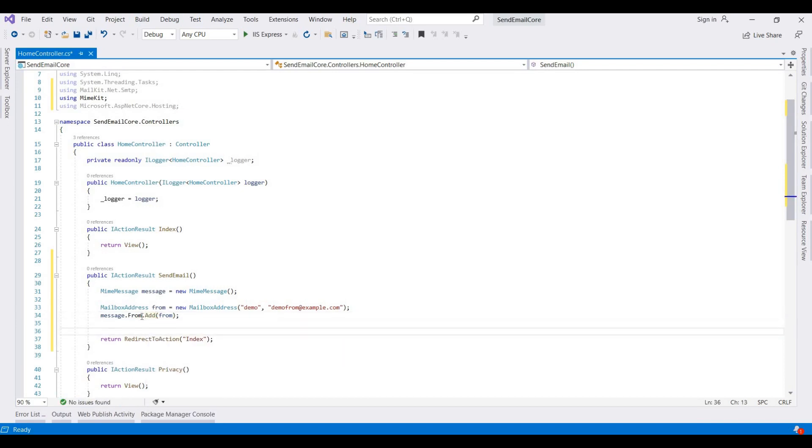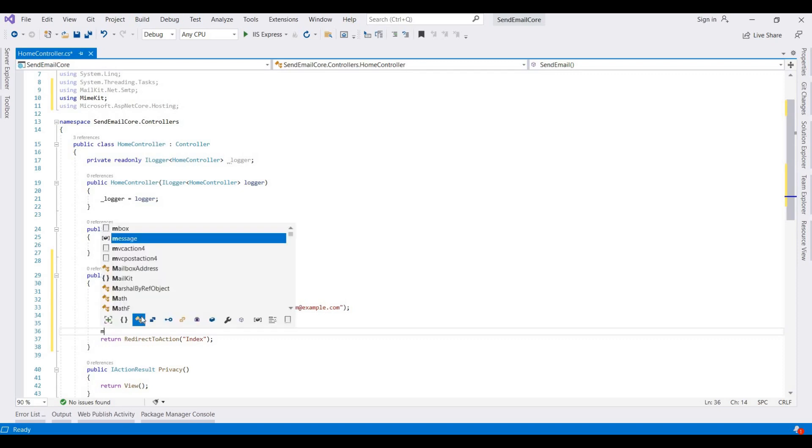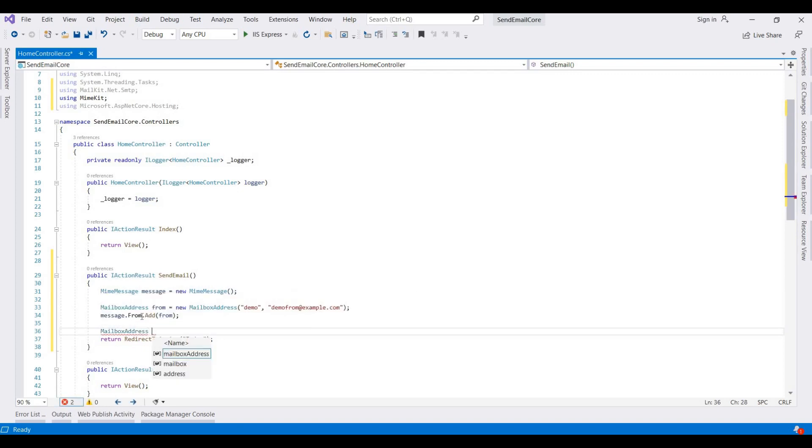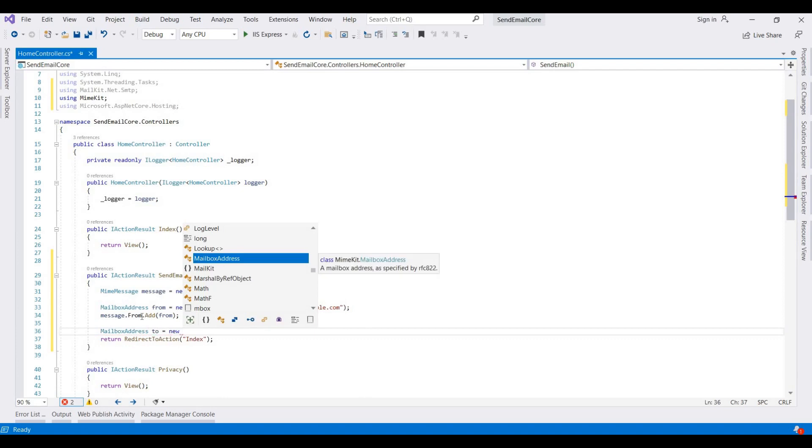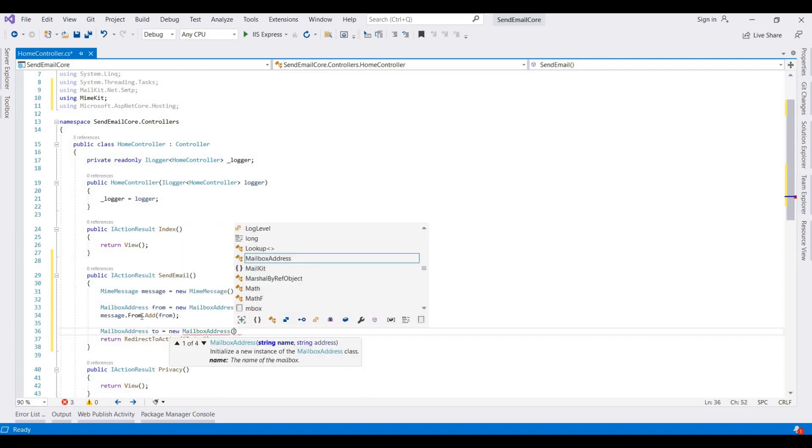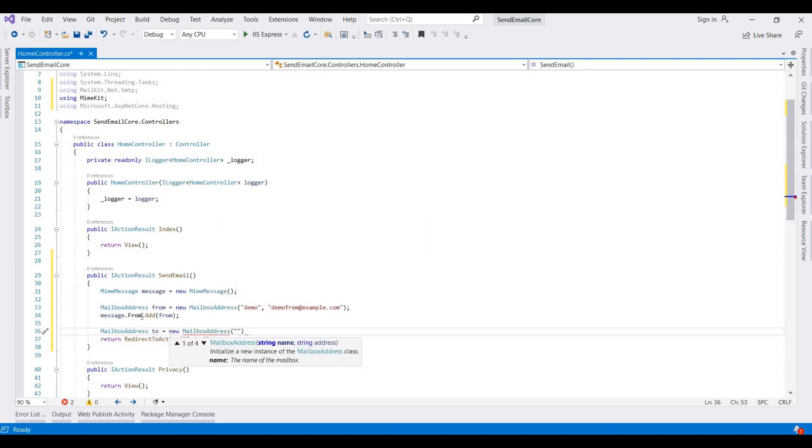Now we add a To where we need to send an email. It is a MailboxAddress. It is equal to email, MailboxAddress. Here we need to, like we are able to send an email.